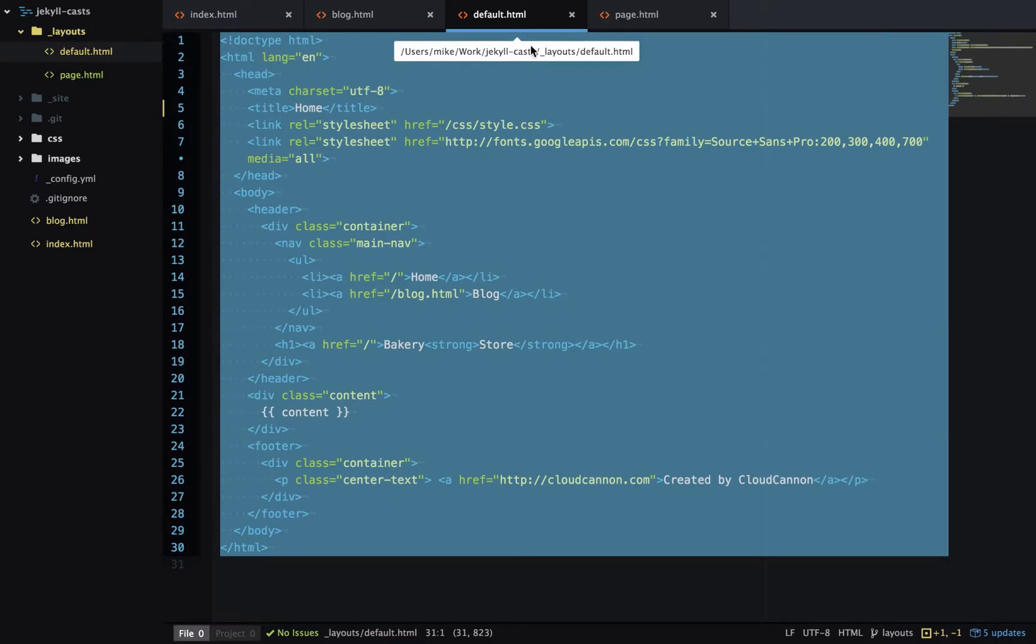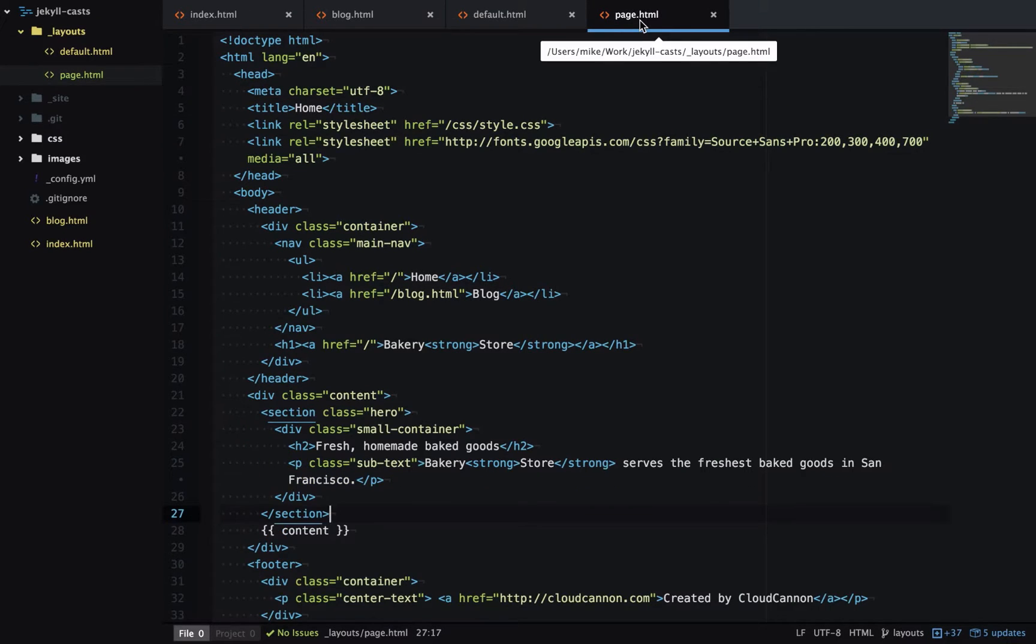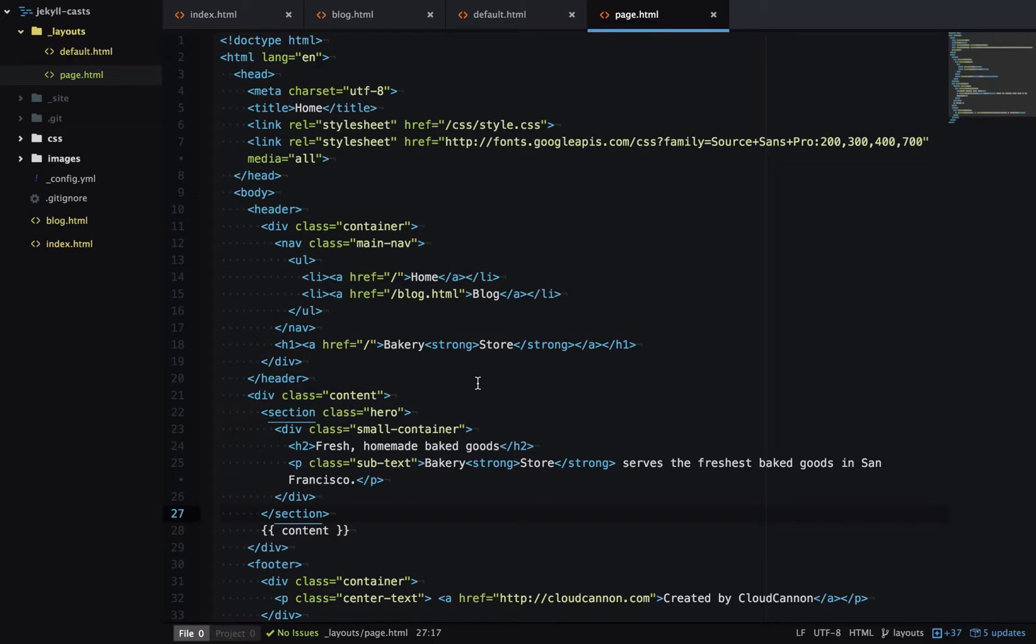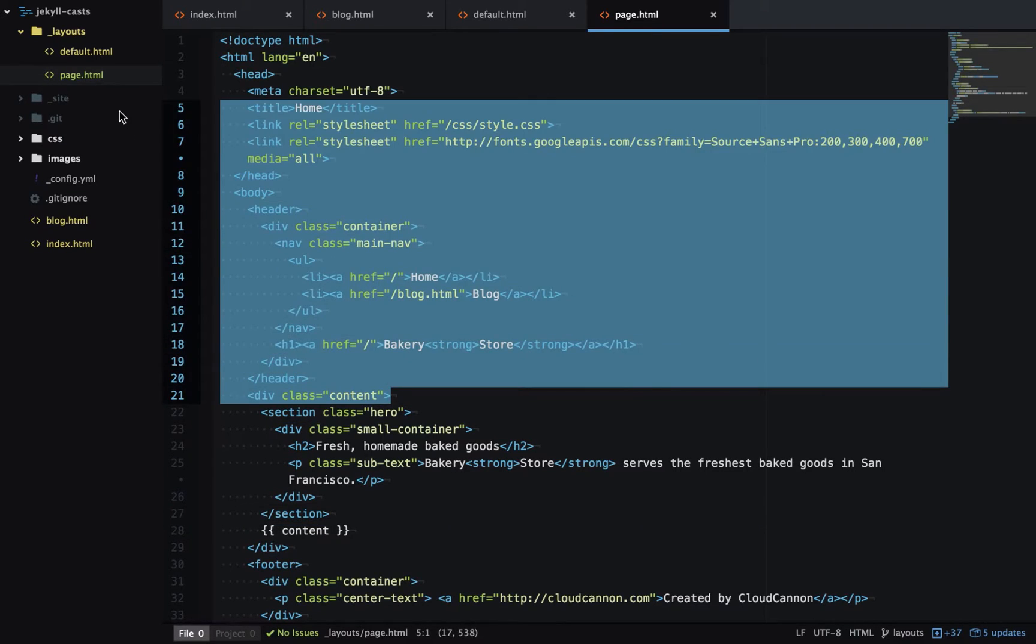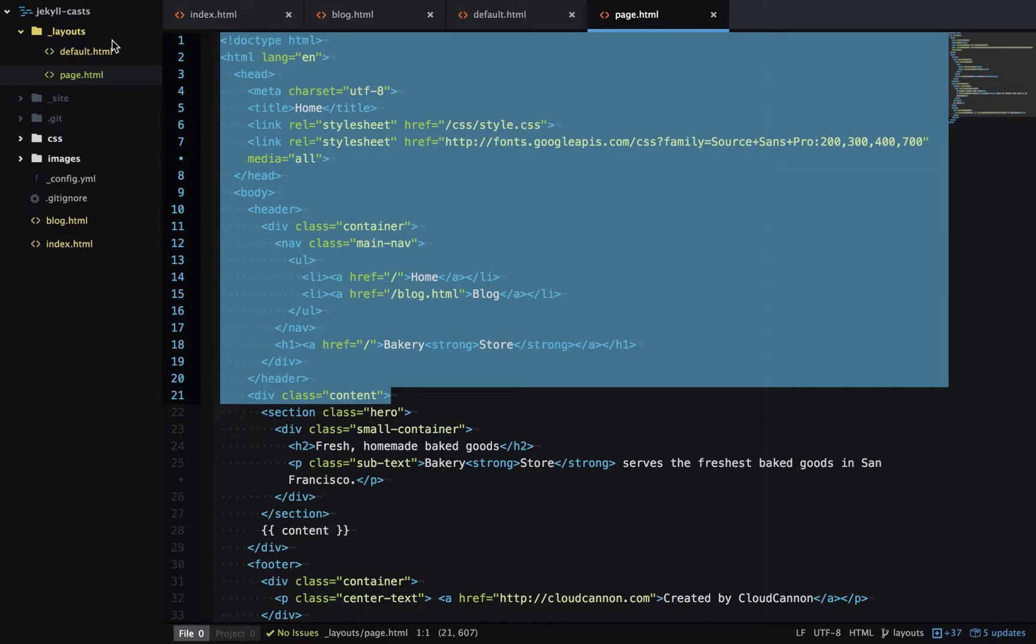The problem with this is there's still a lot of repetition between default and page, and we can get rid of this by layout inheritance. So we'll get rid of the content that's already in default.html.